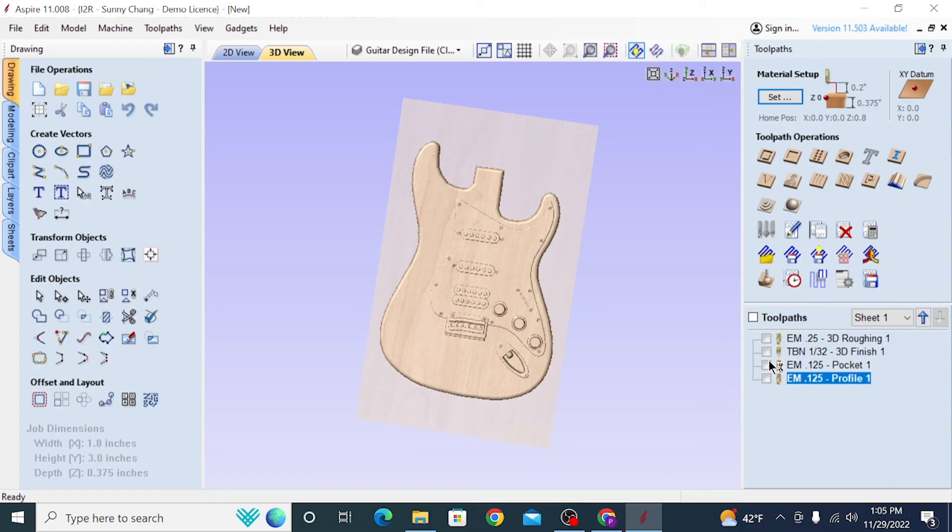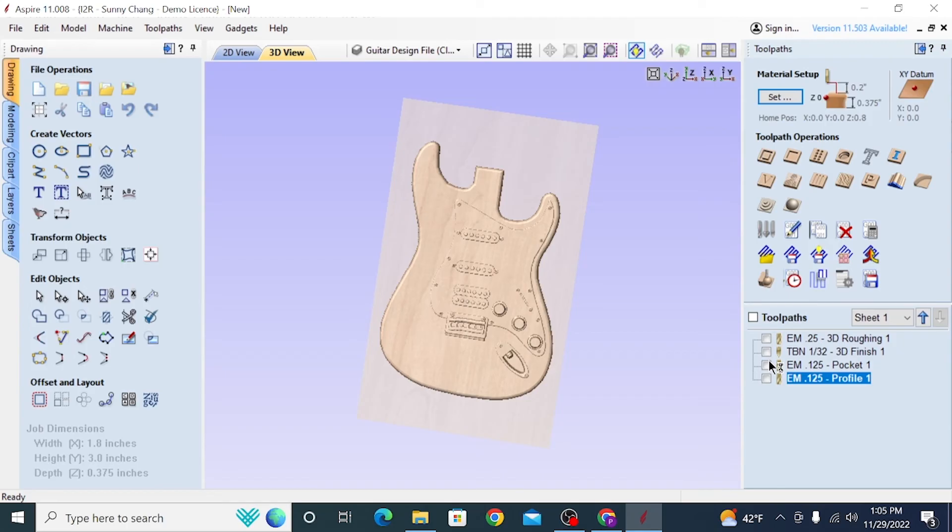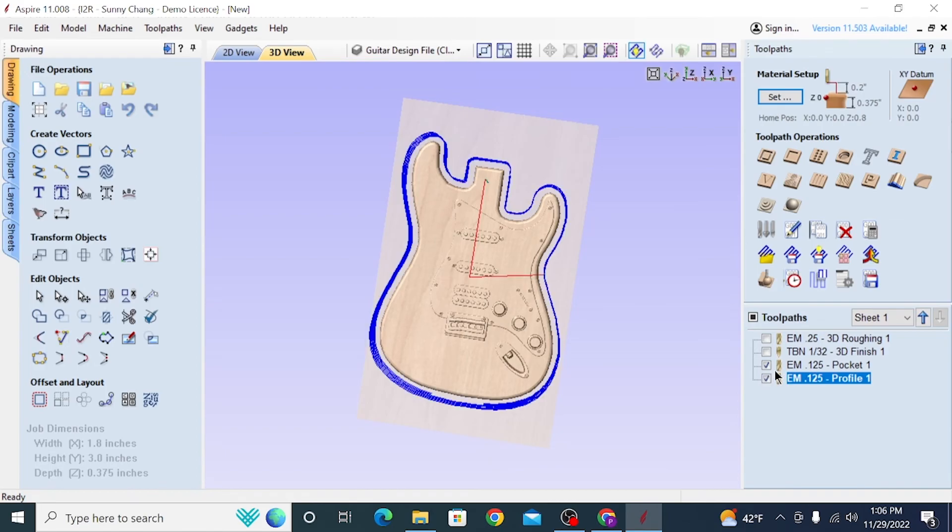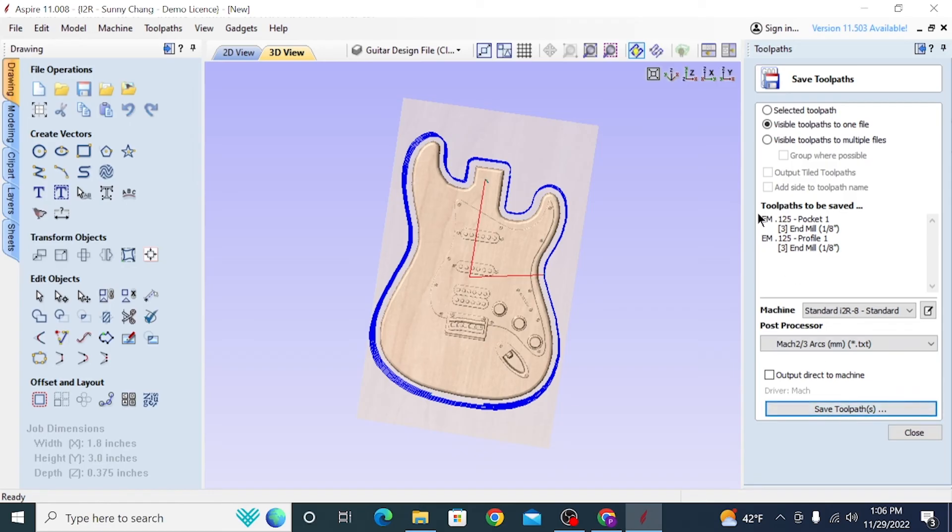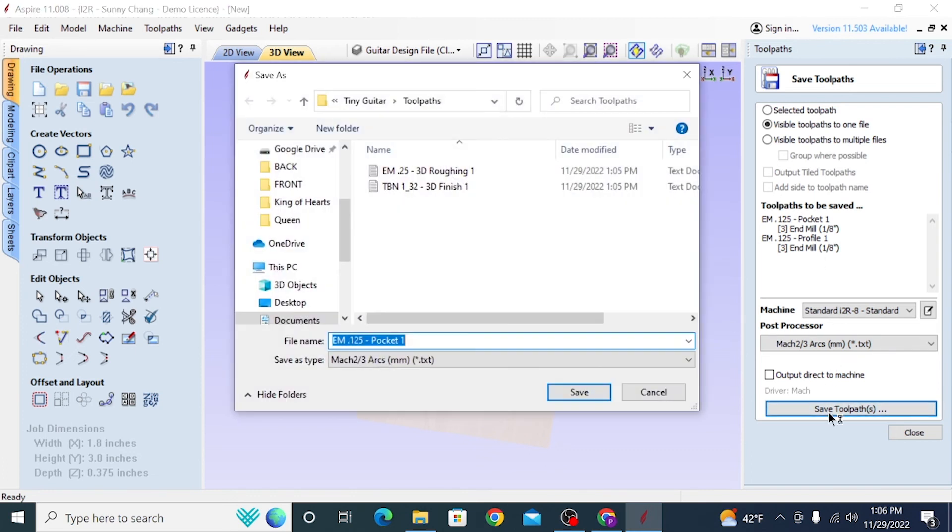So with our eighth-inch end mill, we're going to do the pocket and then the profile. We're not going to change any of the settings between those two, so we should save them as one file. So in order to do that, they'll save as the order that they are in. So it's going to be the pocket first and then the profile. But if I were to drag the profile over the pocket, it would do that one first, which we don't want. So make sure both of them are checked in the toolpath list and then go over to save toolpath. And you have to make sure that at the top, visual toolpaths to one file is selected. So with the check mark, that means that it is a visual toolpath. So those are the ones that are going to be saved. And we know that they both are checked because under the toolpaths to be saved, we can see both of our eighth-inch end mill toolpaths. So that's all looking good. So we'll go down and we'll hit save toolpath and that will get us ready to bring the material over to the machine and we'll be good to go.